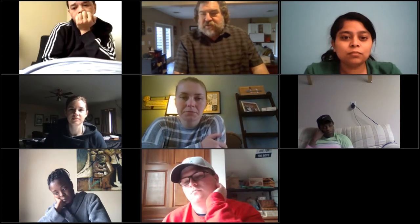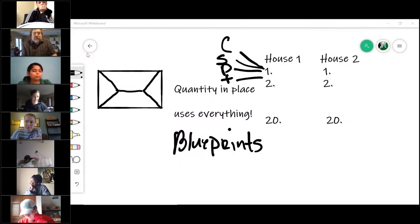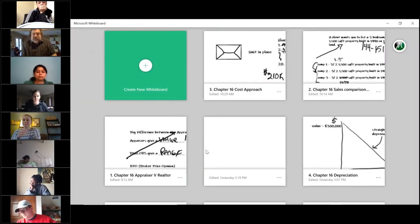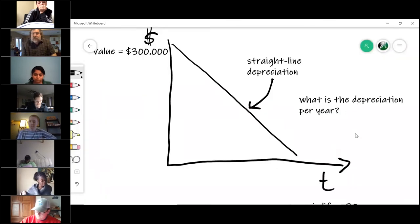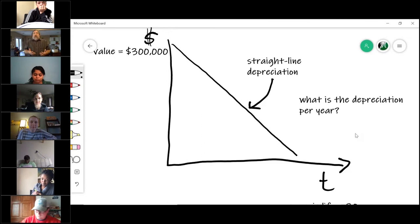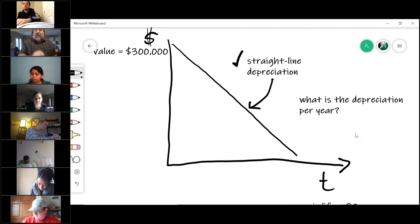That is the cost approach. Now here's the problem with the cost approach: in some cases we have to figure depreciation. Depreciation is defined as the loss in value of a property for any reason. When we calculate depreciation, we use straight-line depreciation.